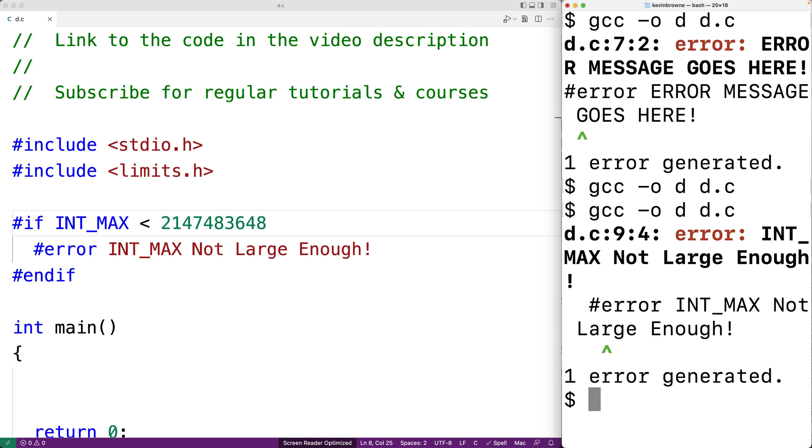And so that's how we can use the error preprocessor directive to purposely cause a compilation error to occur.